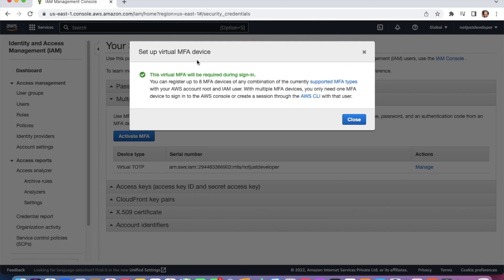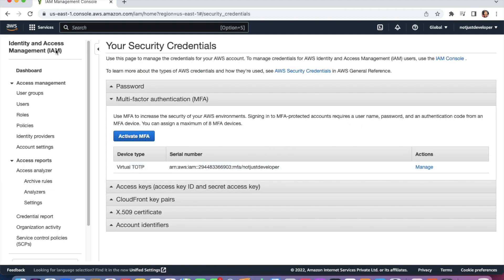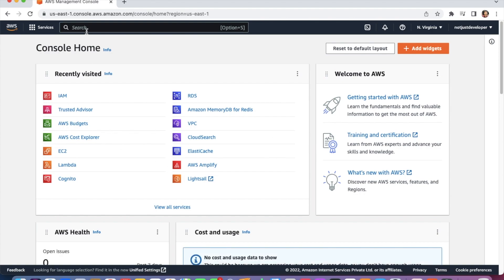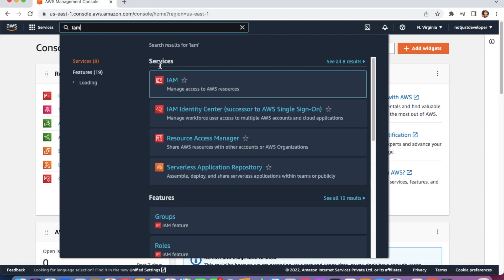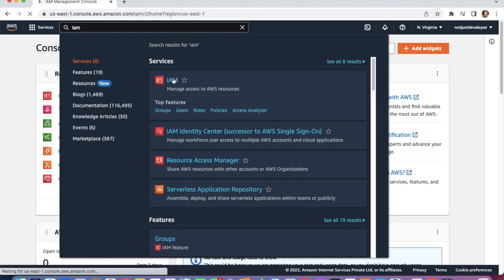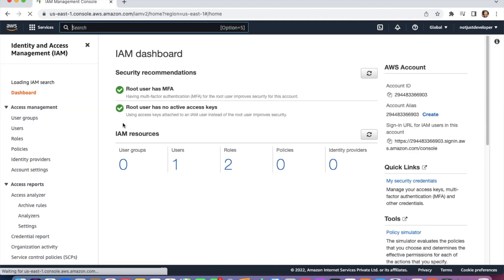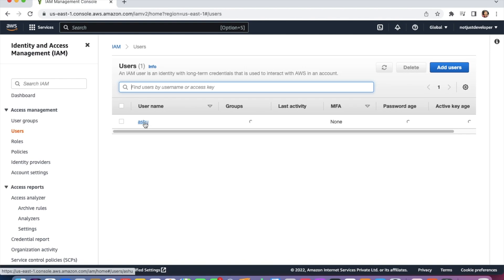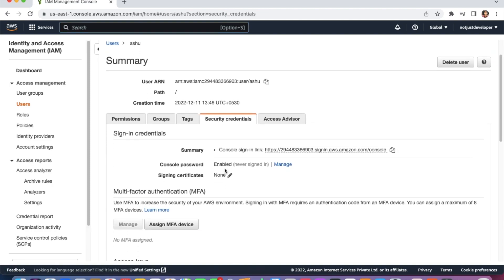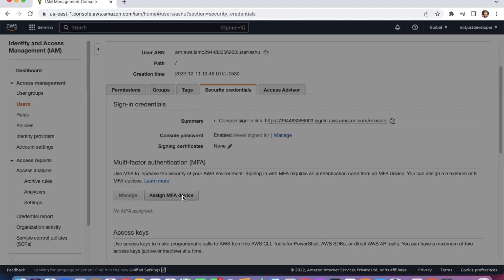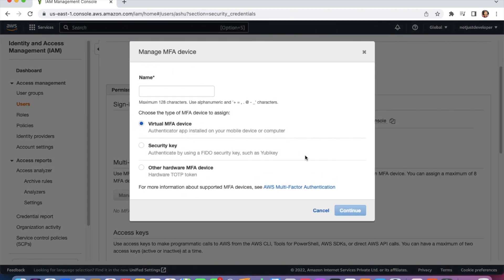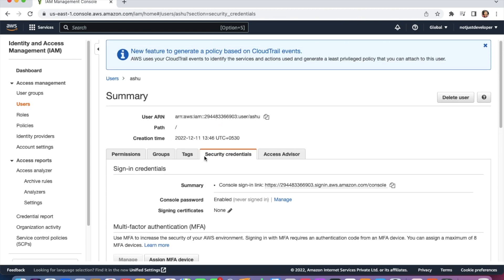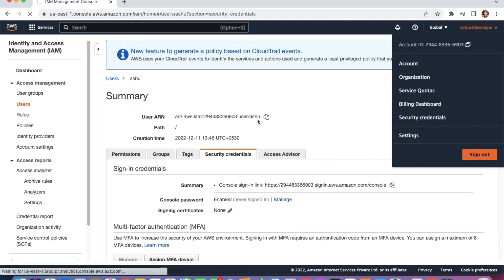Now I'll show you how to set up MFA for an IAM user. Go to the search bar, search for IAM, and click on the IAM service. Click on Users — you can see I created one user. Click on that user, then click on Security Credentials. You can see the option 'Assign MFA Device.' You can click on that and follow the same steps I showed for the root user. I'm not demonstrating it again — you can do that yourself.